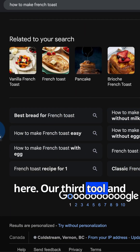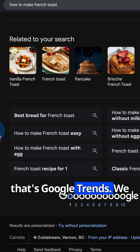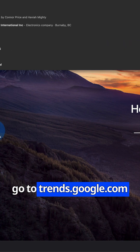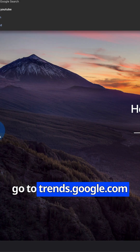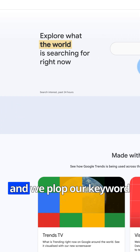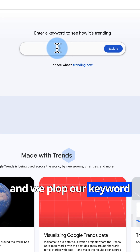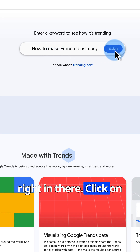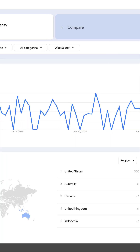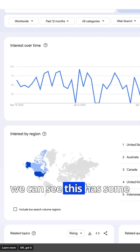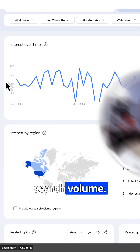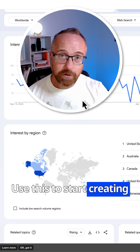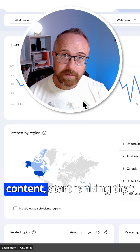Our third tool is Google Trends. We go to trends.google.com and we plop our keyword right in there. Click on Explore, and we can see this has some search volume. Use this to start creating content.